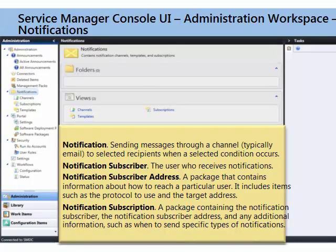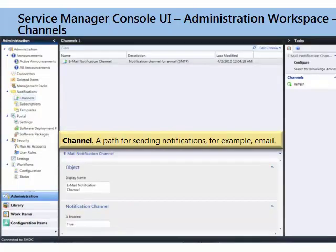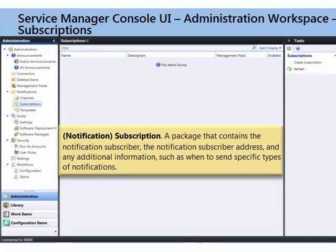Next, notifications. Service Manager allows you to send notifications based on certain criteria. For example, if we had an incident assigned to a certain support group, we could send an email to a certain person or group of people letting them know that incident had been assigned to that support group. Within notifications, we have channels — the channel is just the path for sending the notifications. As you can see, we've got the email channel here, which allows us to send email notifications. We also have subscriptions, which define the rules for who we're going to notify and what criteria we're going to use.